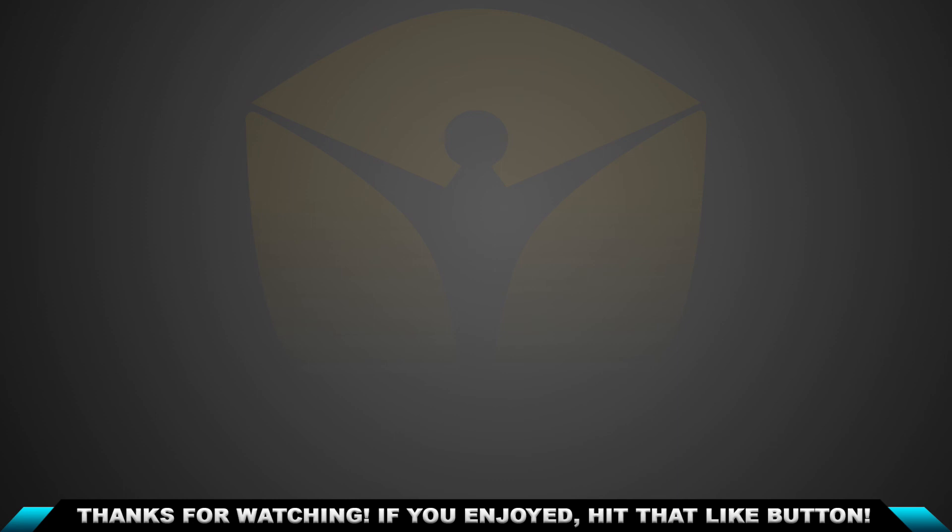And if you find this content useful, consider subscribing to my YouTube channel. Again, thanks for watching and I hope to see you in the next.